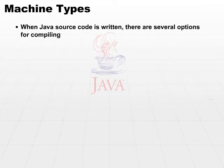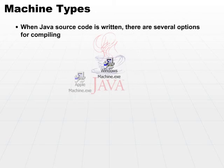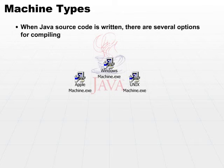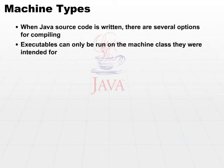you can choose to compile that Java source code directly down to machine executables. What that means is that you would take your Java source and you would compile it to a series of machine instructions. Very machine dependent and you can only run the executable on the machine class you intended it for.